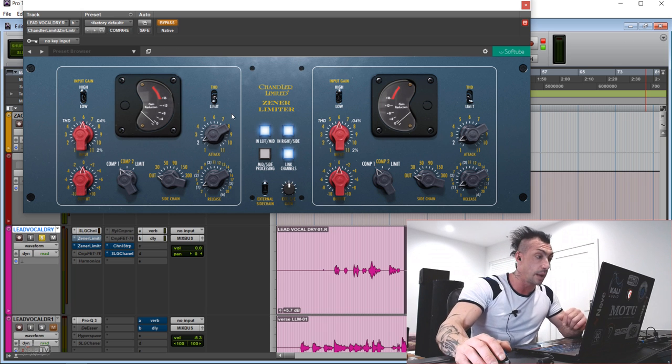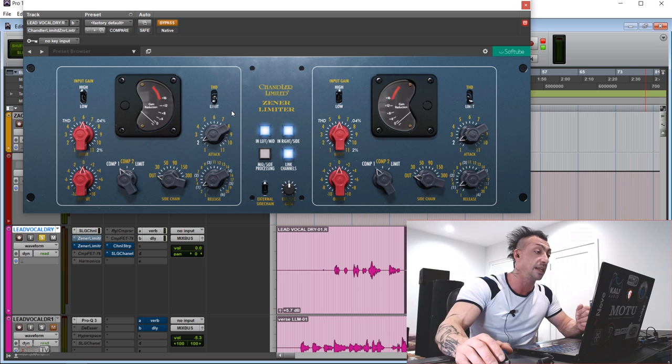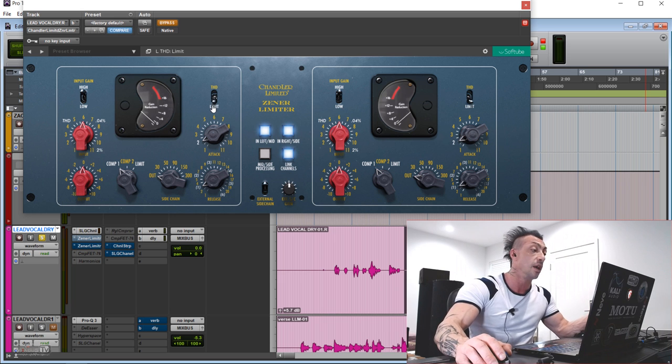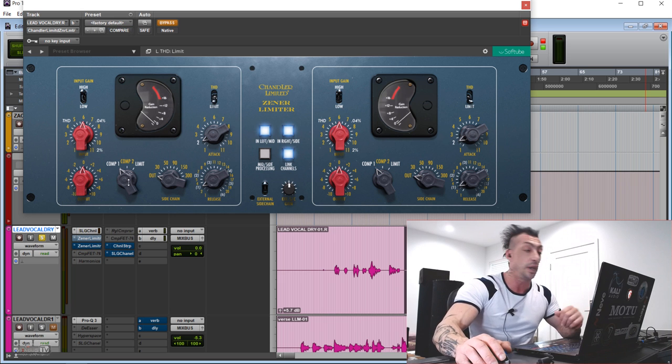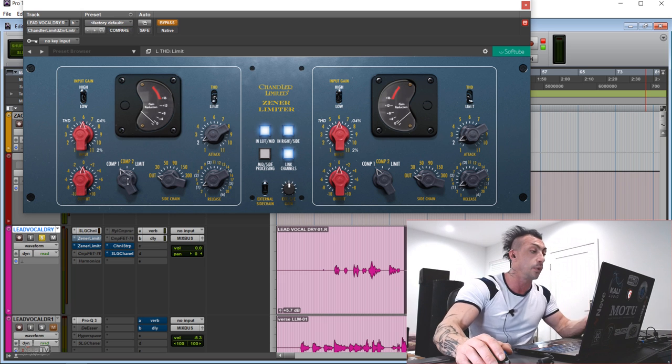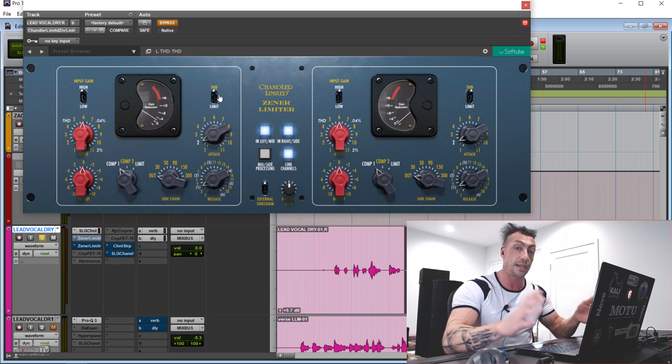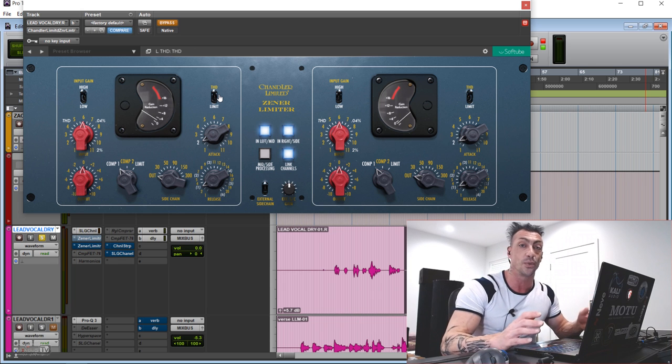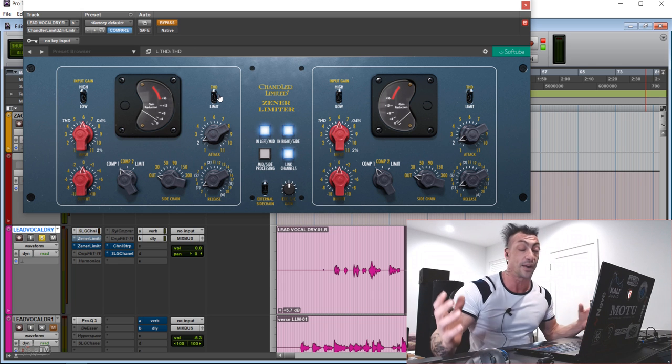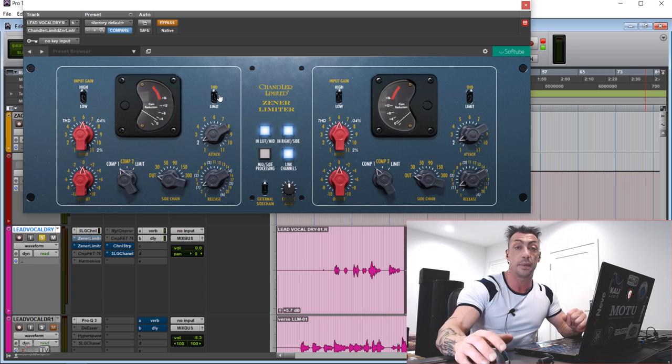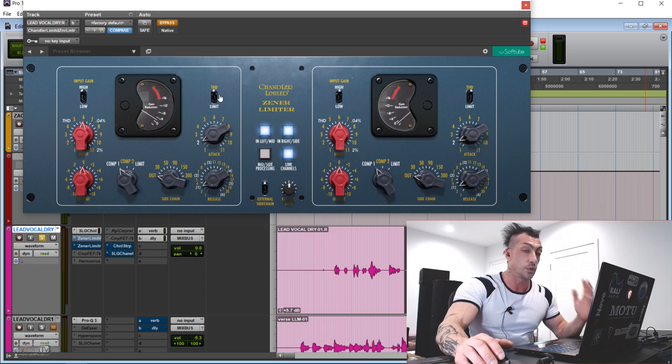And then the secret weapon switch, Limit THD. Limit mode works with one of the three, Compression mode 1, 2, or Limit. And in THD, you basically use this one as a saturator. And what an amazing one.